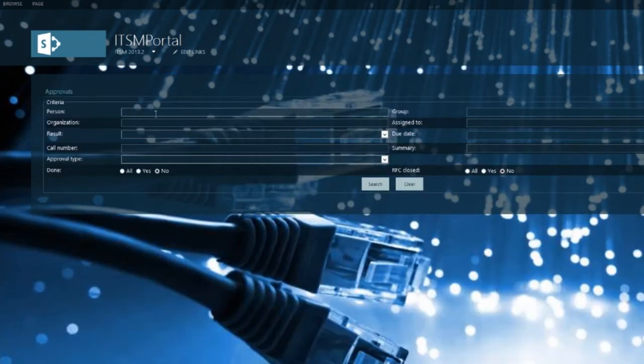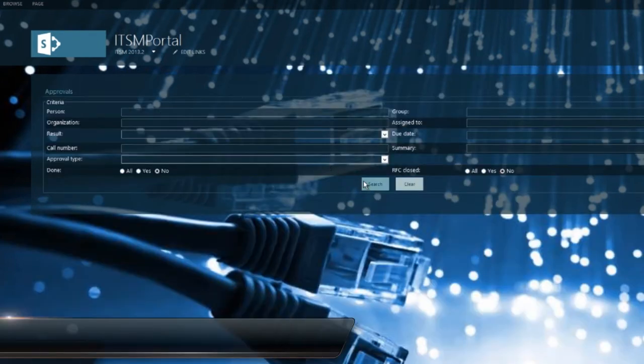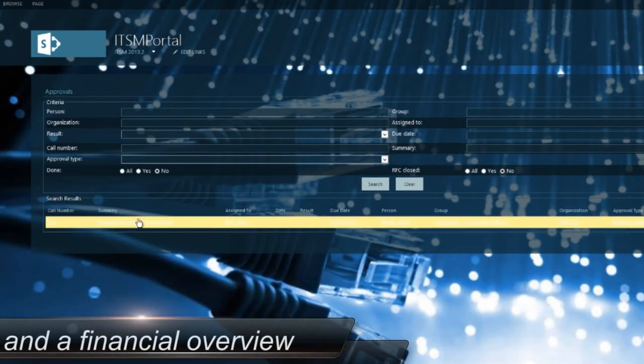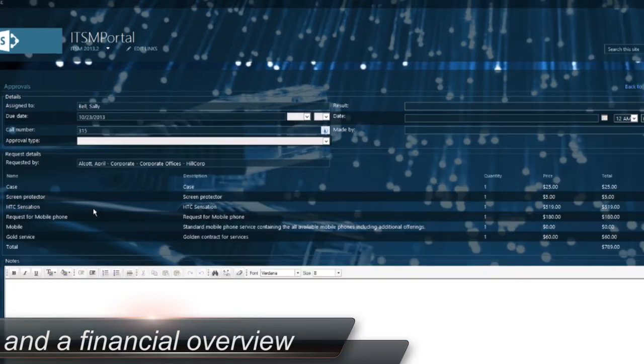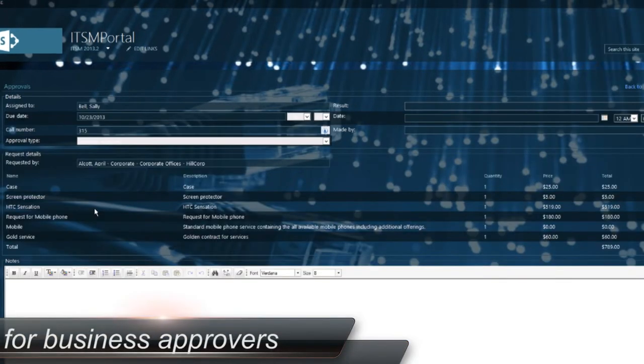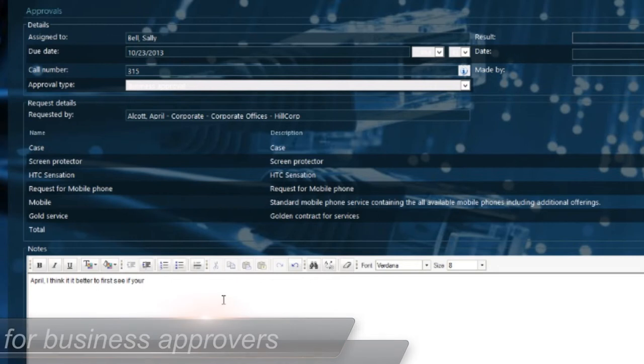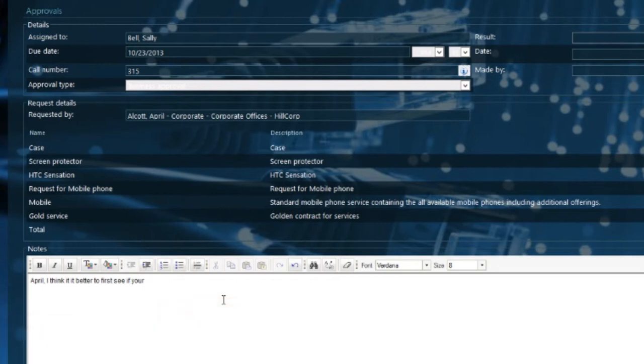Business approvers who use the portal now have a financial overview so they can verify the cost implication of a request. Additionally, the business approver can process requests via email.